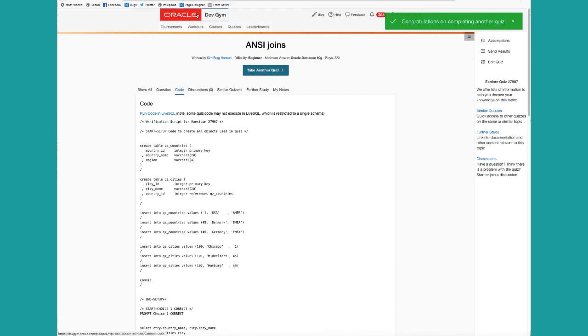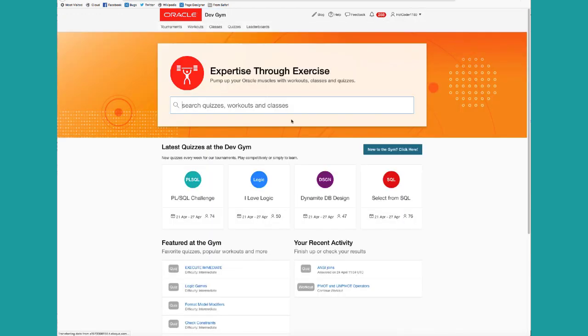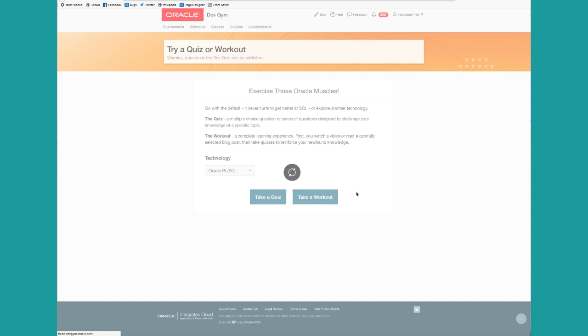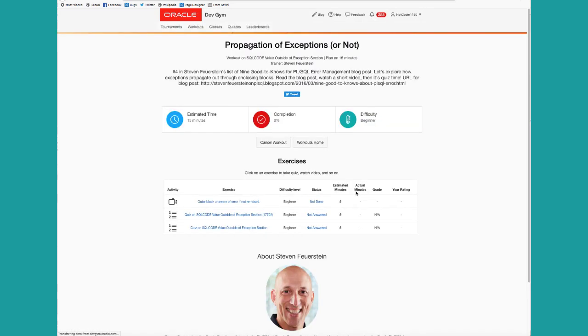Let's suppose you're done with taking individual quizzes. You'd like to step it up. You can also try a workout. Let's take a PLSQL workout.